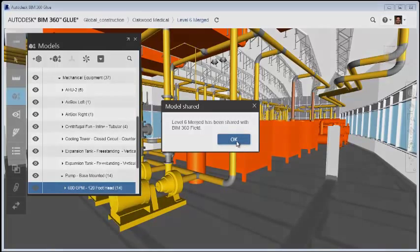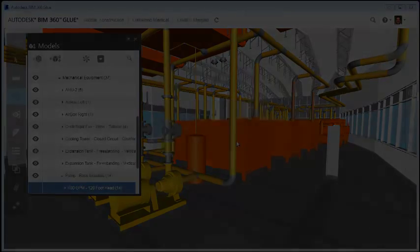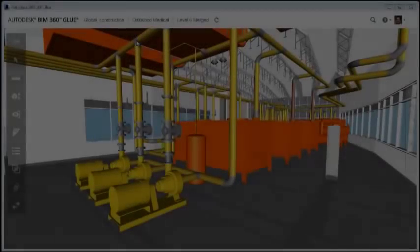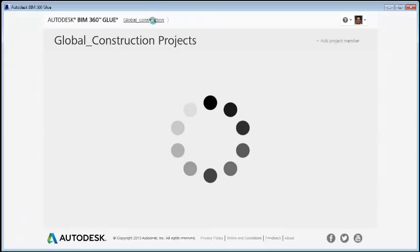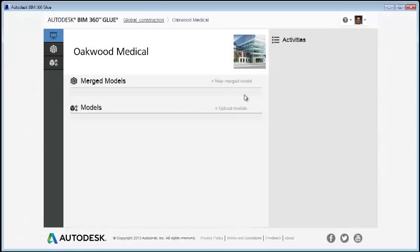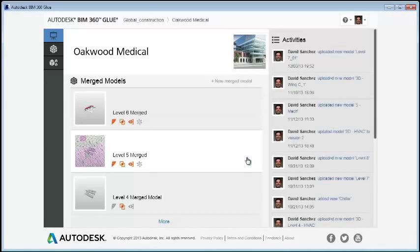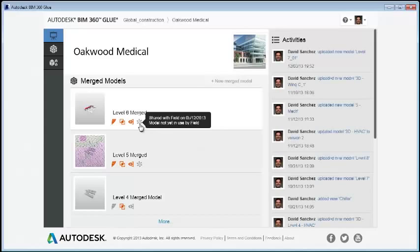After sharing a model, on the project dashboard, you can see that an icon has appeared underneath the shared model. You can hover over it to see the version and share status.